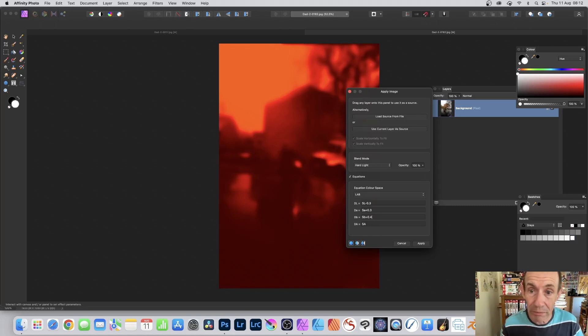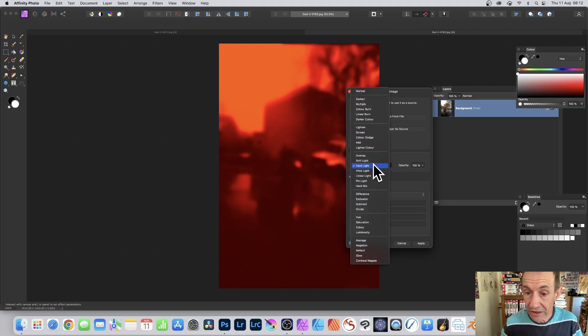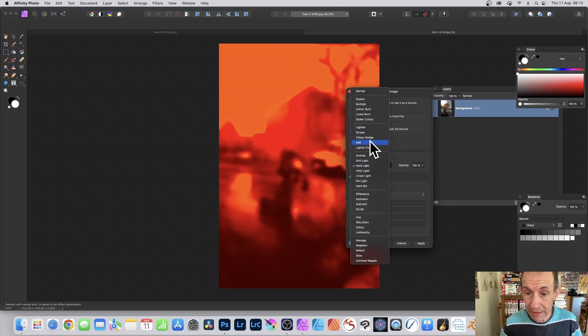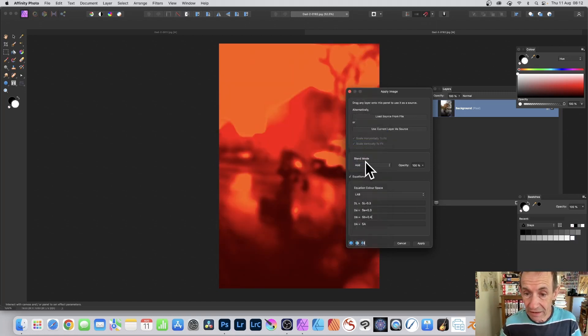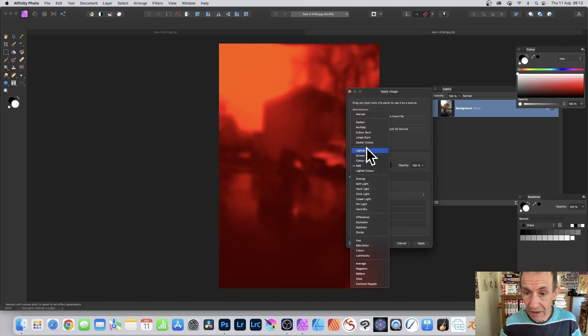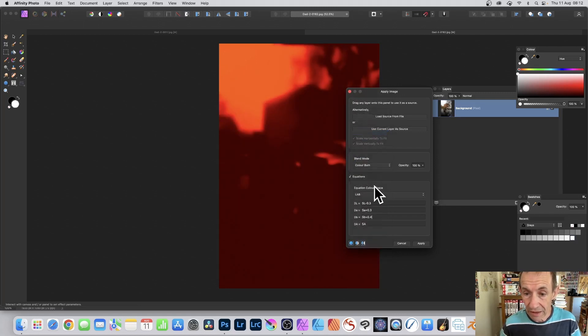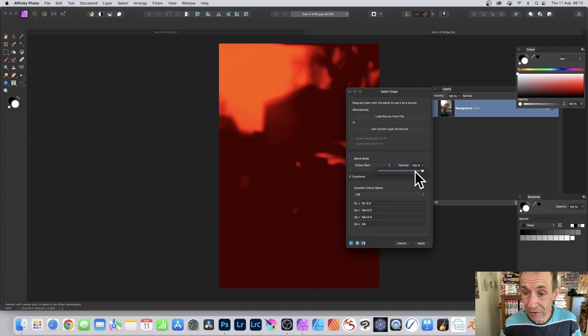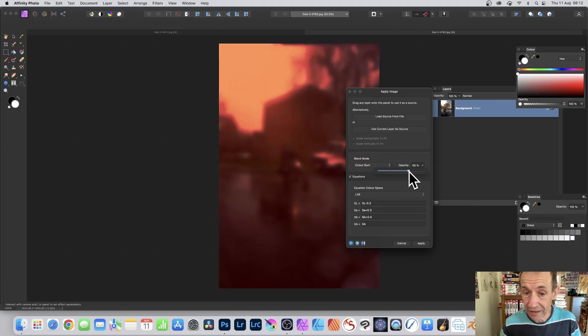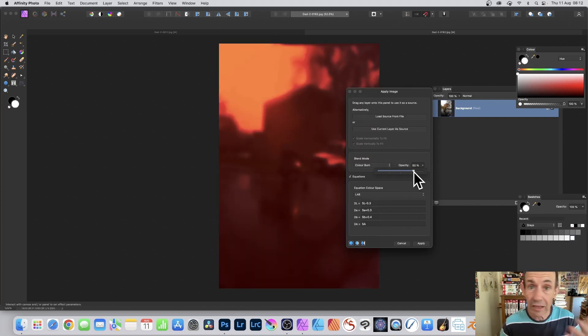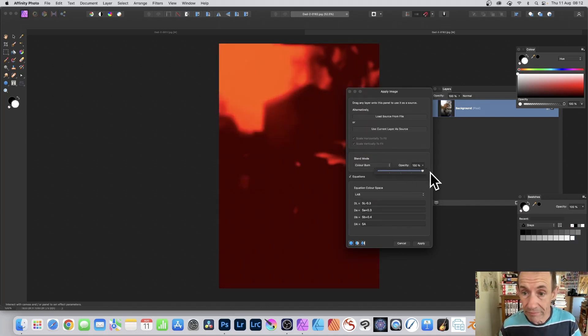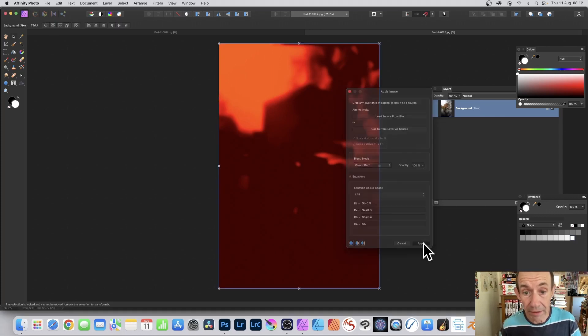You've got exactly the same here. Blend modes. You've got add, lighten, multiply, color burn, and so on. And also opacity. You can always change that. Don't have to keep the opacity at 100%. And click apply.